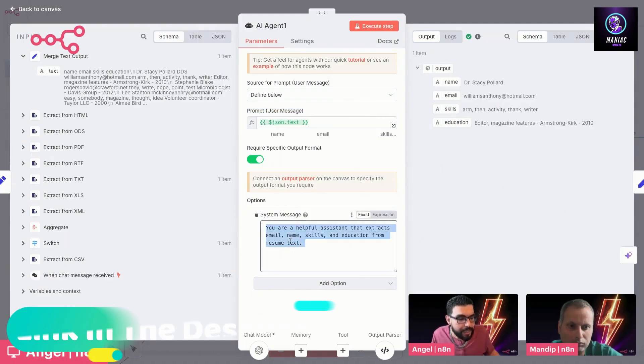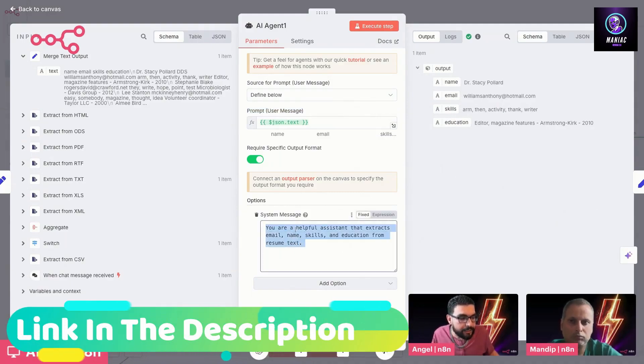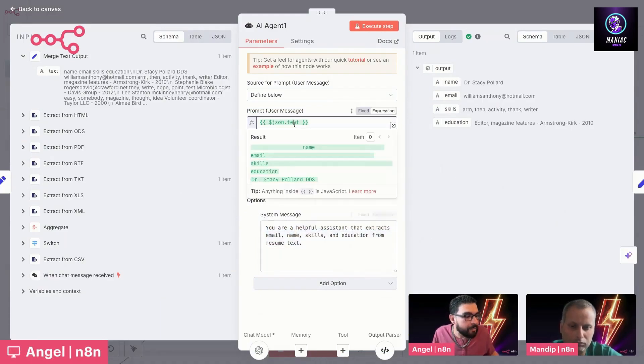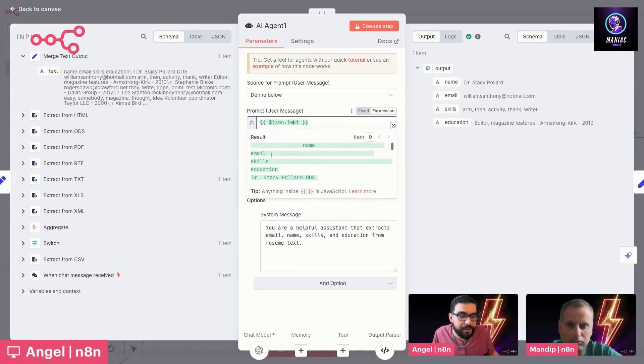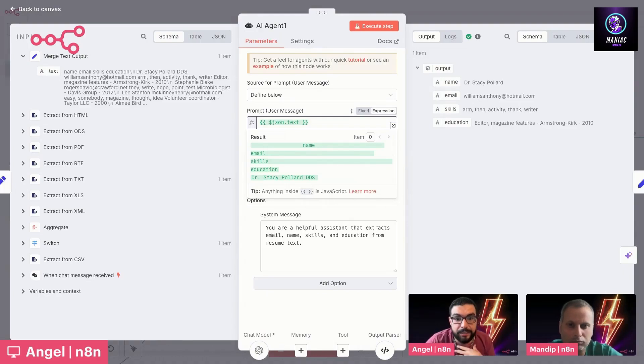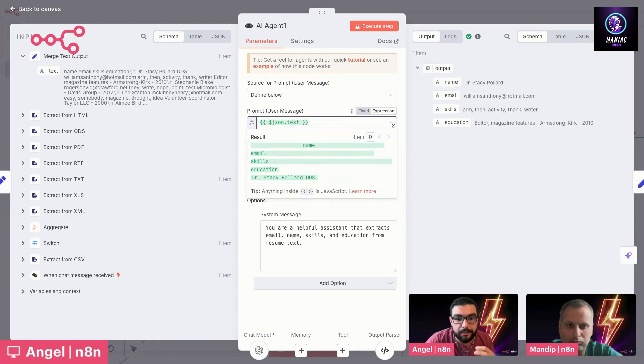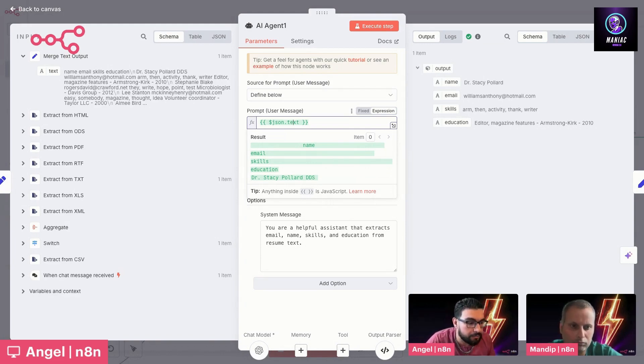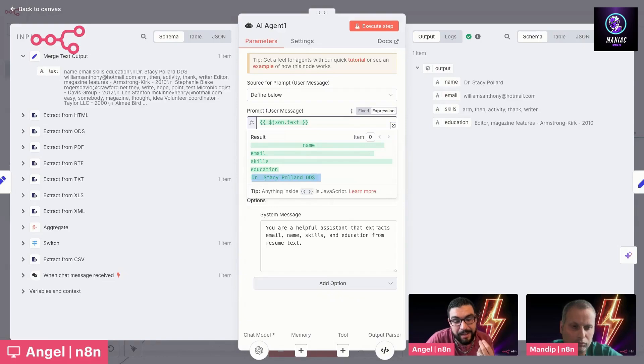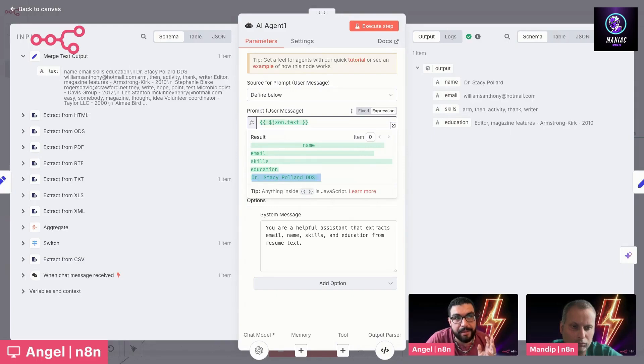The system message tells it what it's supposed to be doing. Then the user message gives it the data to process. In this one, it's pretty easy. You're a helpful assistant that extracts email, names, skills, and education from resume text. Pretty straightforward. And then we're passing in that resume text. In the past, if I was a programmer, this step would have taken me hours, and it would have been very specific. I would have had to use something like Regex or JavaScript code to go in and look for something that said name equals Dr. Stacey Pollard or whatever. This would only work if the input was the same every time. This, of course, makes the process very difficult.